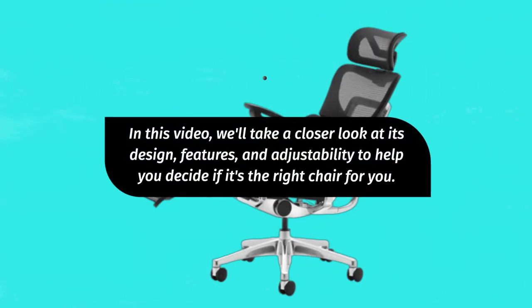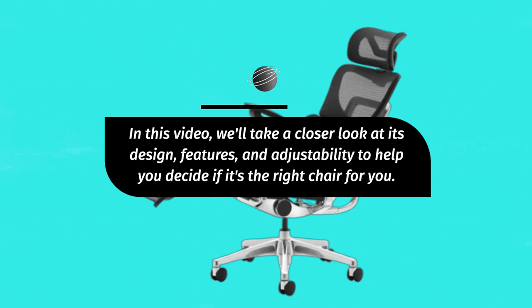In this video, we'll take a closer look at its design, features, and adjustability to help you decide if it's the right chair for you.